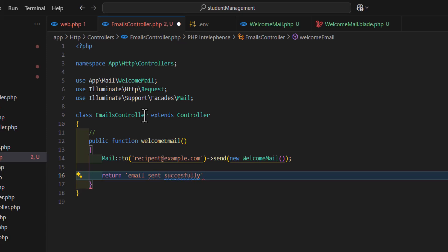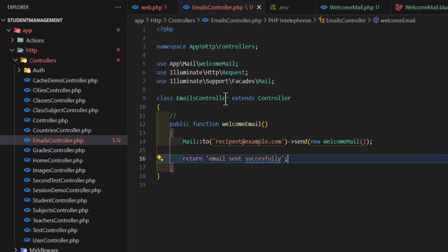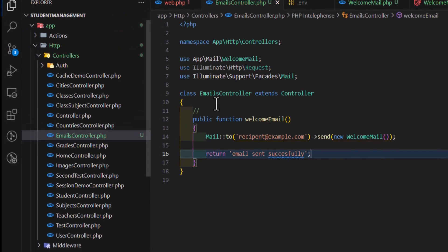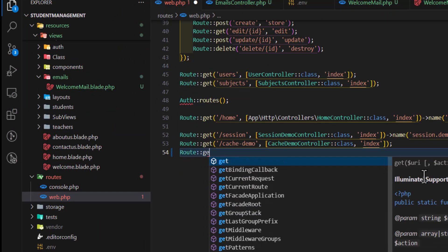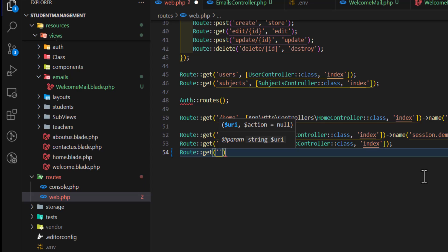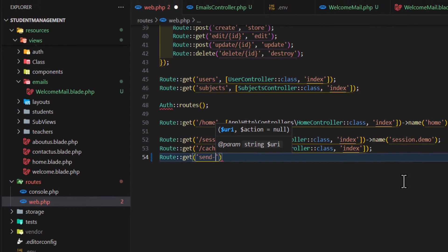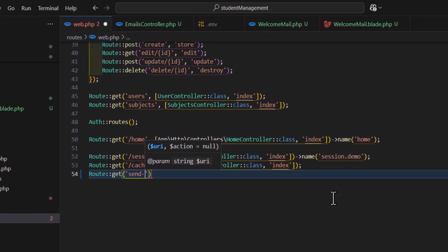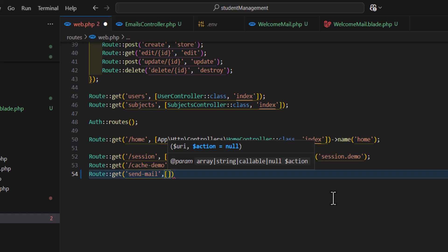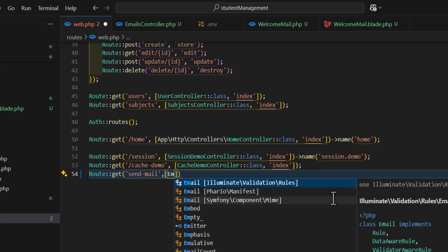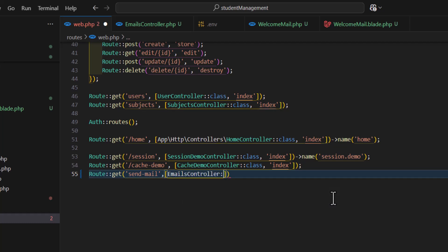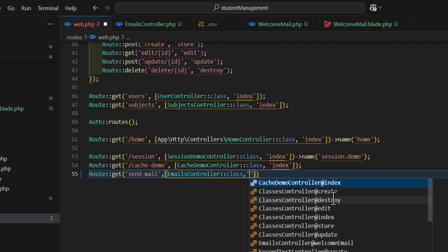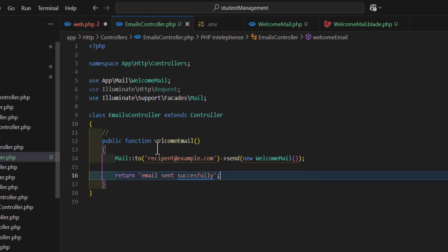Let's save everything. Go to web.php and create a route for that: 'send-mail'. Let's add our EmailsController::class and the method name which is welcome_email.